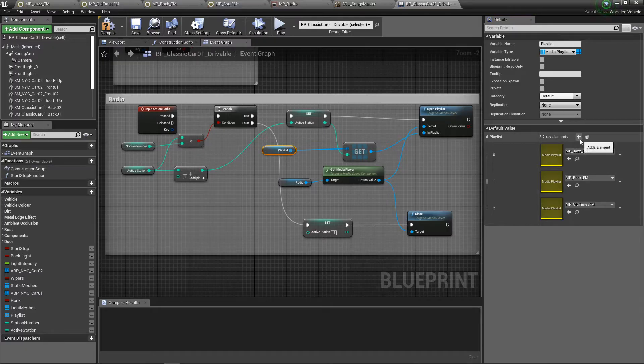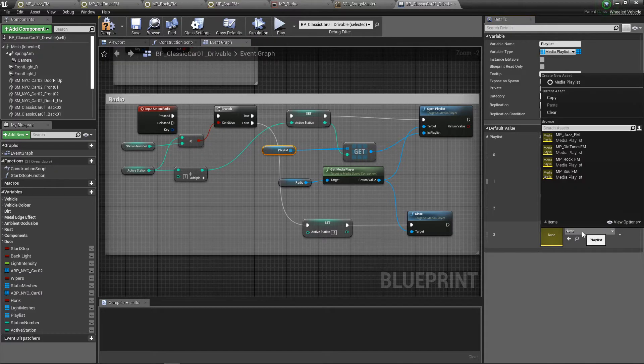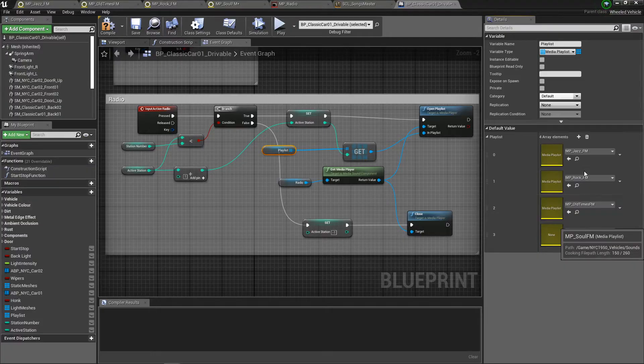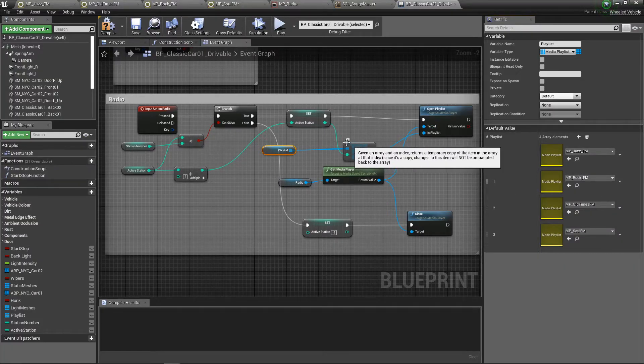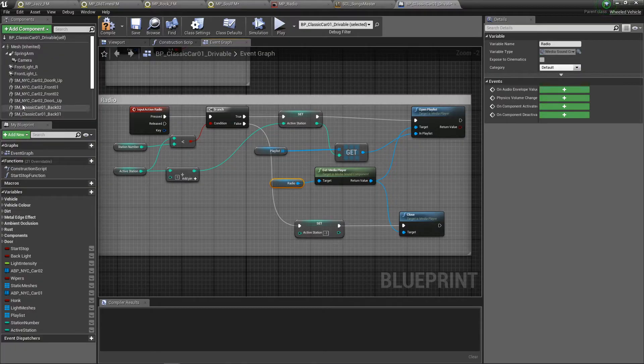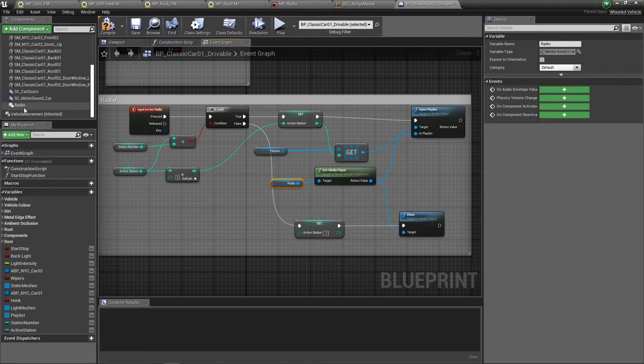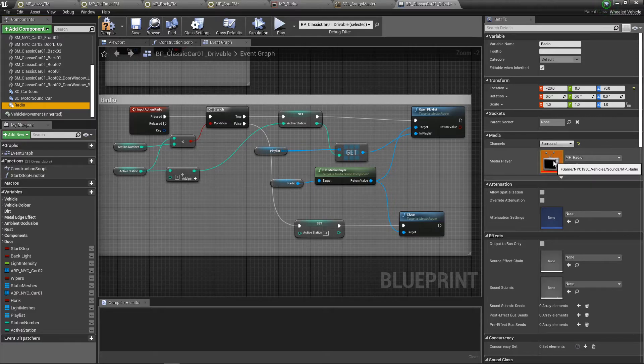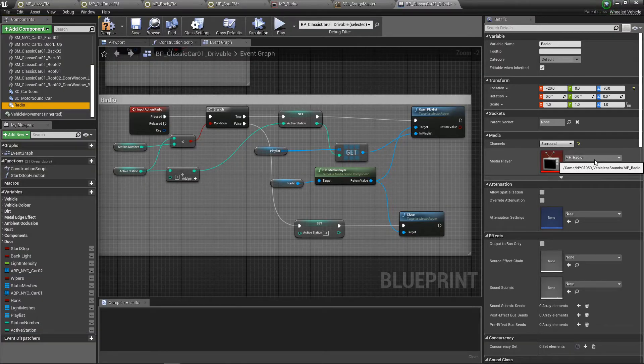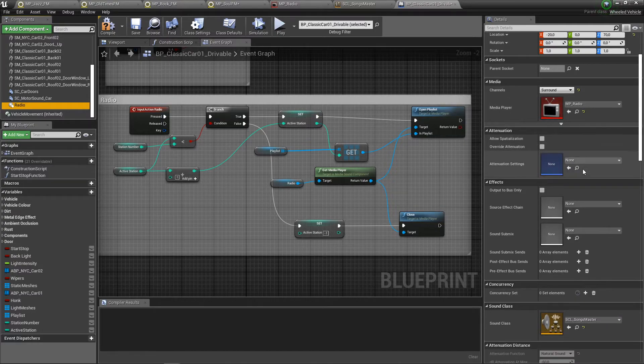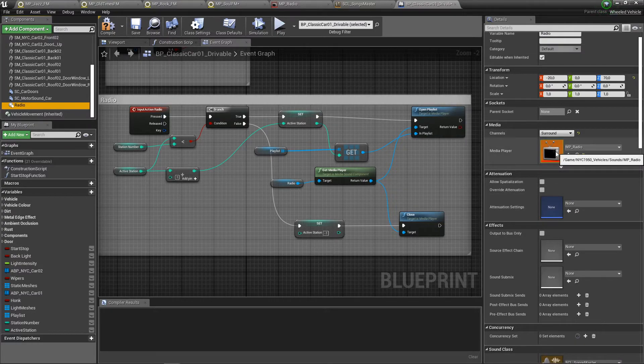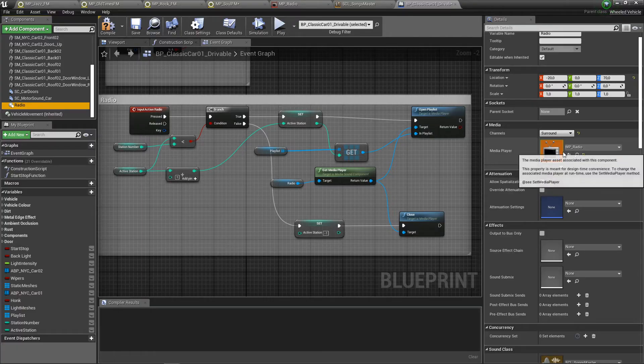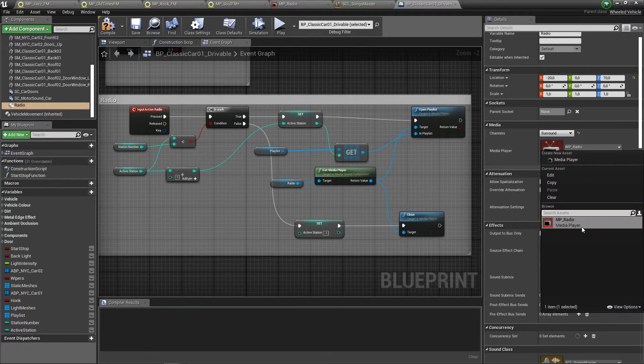By simply clicking add elements in here, you can choose the Soul FM, then you are good to go. Here is the radio sound component - the media player has already been attached so you don't have to do anything in here. But if you create a new media player, eventually you will have to change it and you can find it in here really easily.